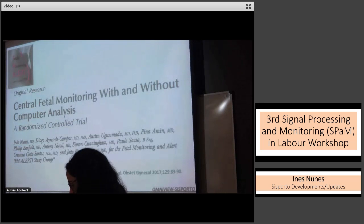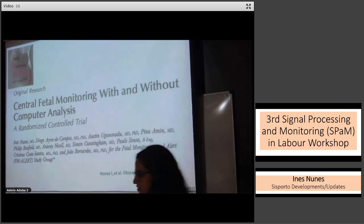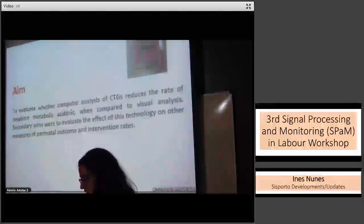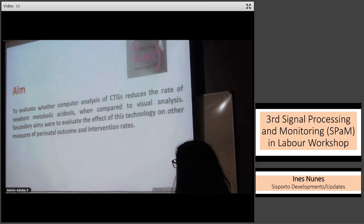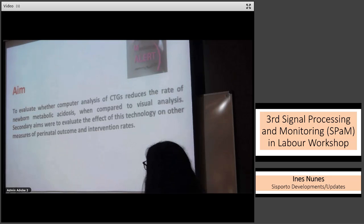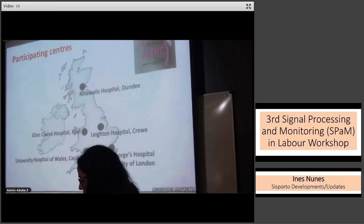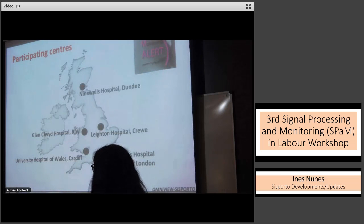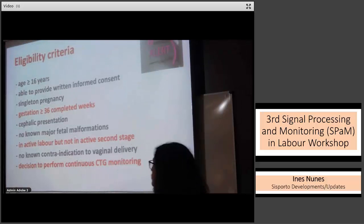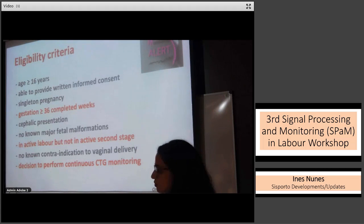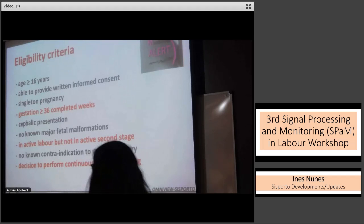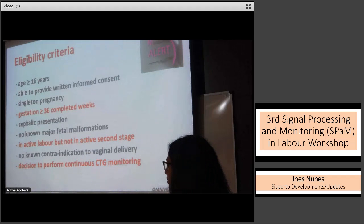The FM Alert trial was a multicenter randomized controlled trial conducted in the UK, published in the Green Journal in 2017. The aim was to evaluate whether computer analysis of CTGs reduced the rate of newborn metabolic acidosis compared to visual analysis. Secondary aims were to evaluate the effect of this technology on other measures of perinatal outcome and intervention rates. It was conducted across five centers in the UK, with eligibility criteria including gestation more than 36 completed weeks, patients in active labor but not in the second stage.